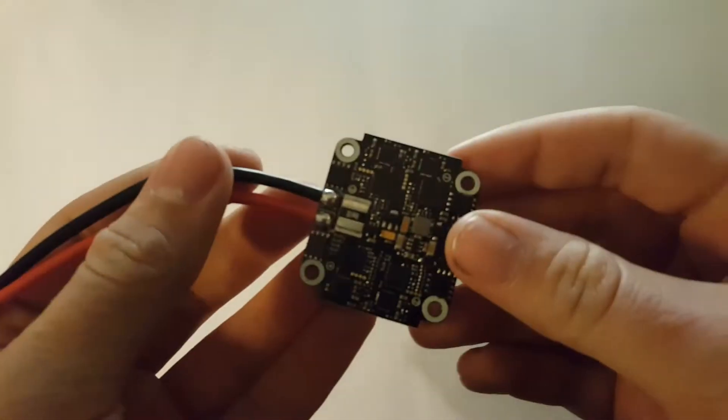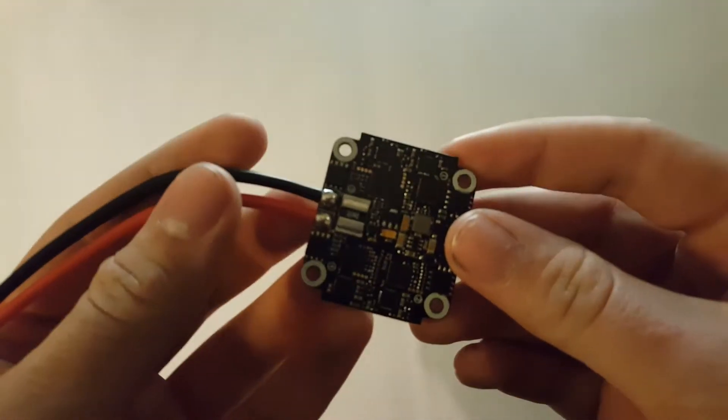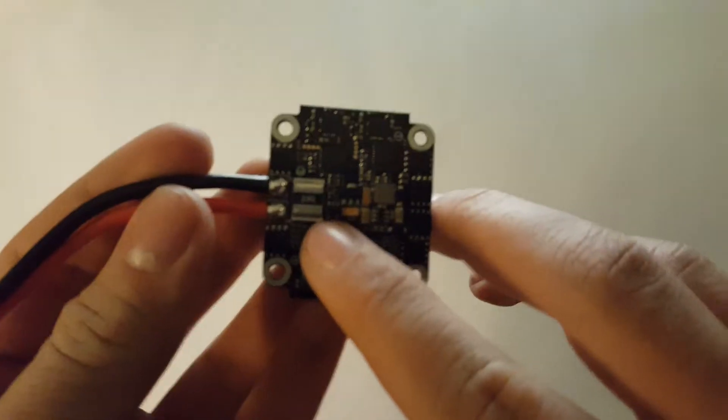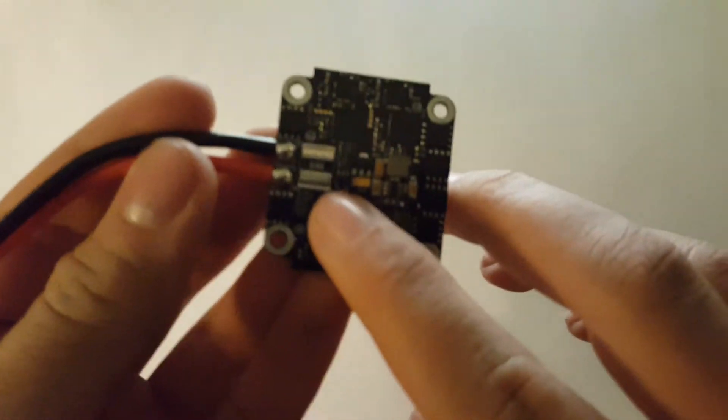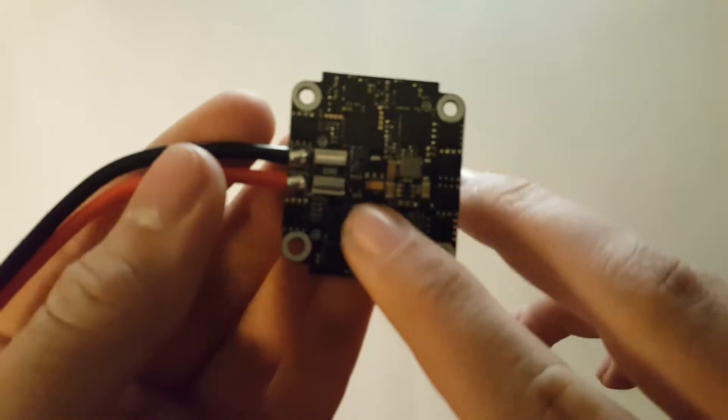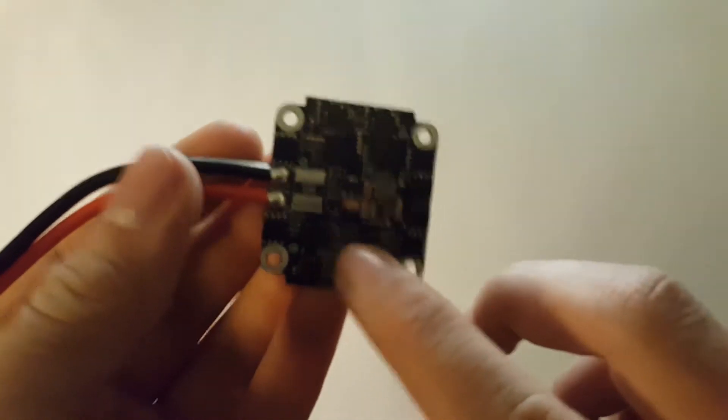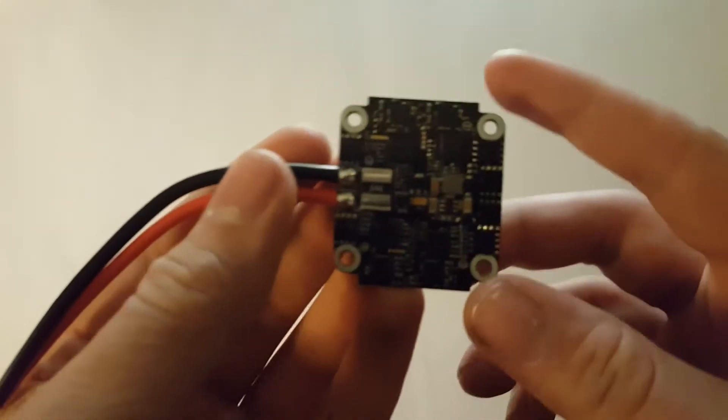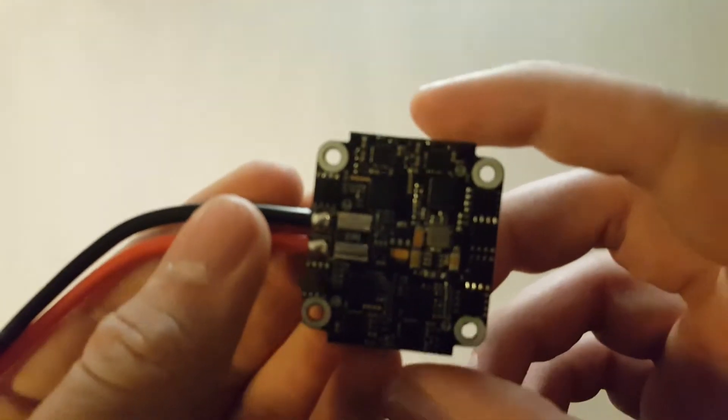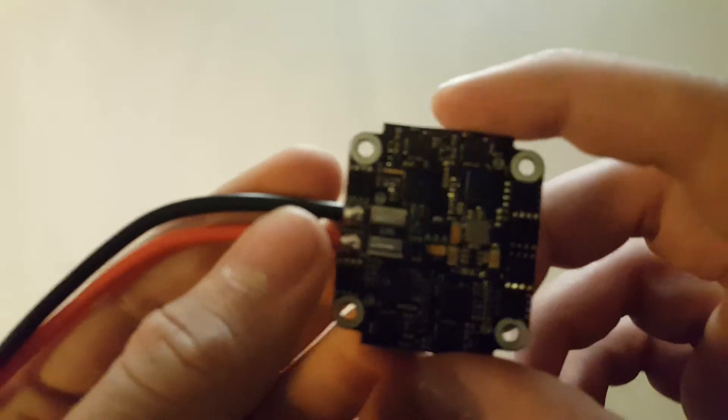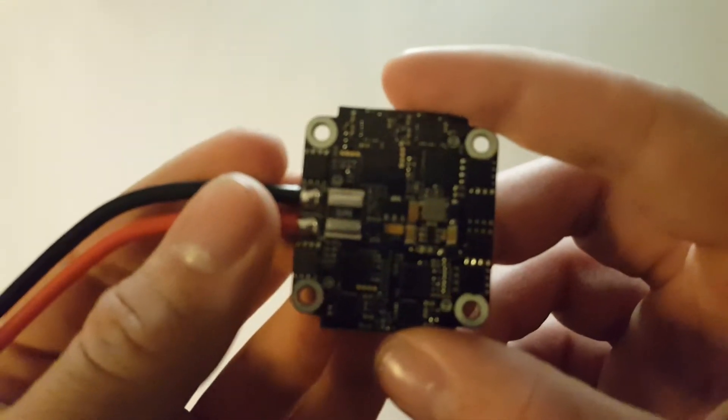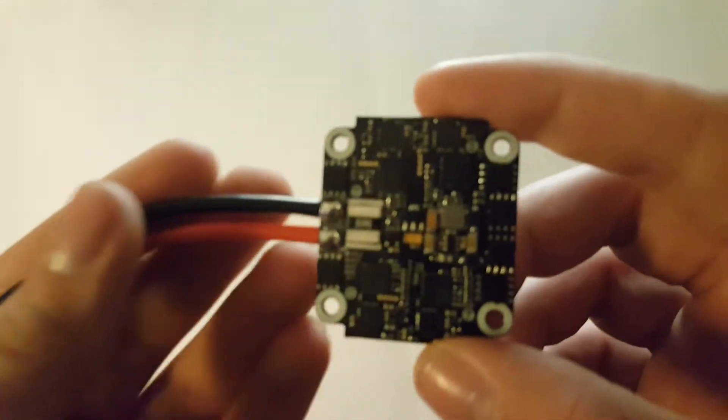The ESC also has current detection with this shunt resistor right here. It's a pretty big shunt resistor, so I think it can handle high amperage, high loads.